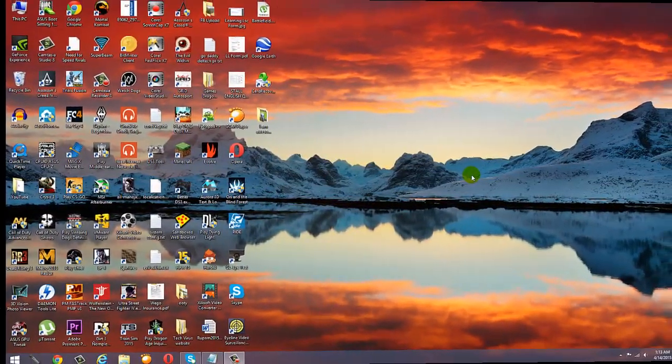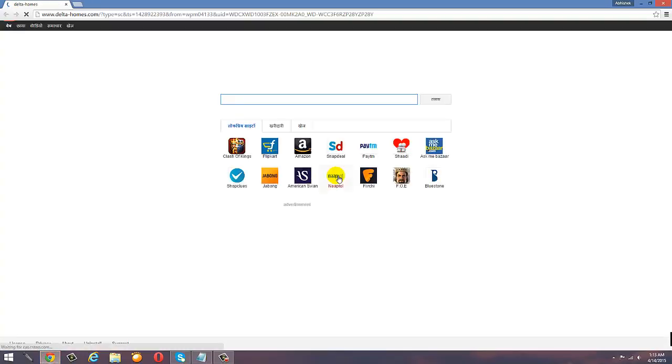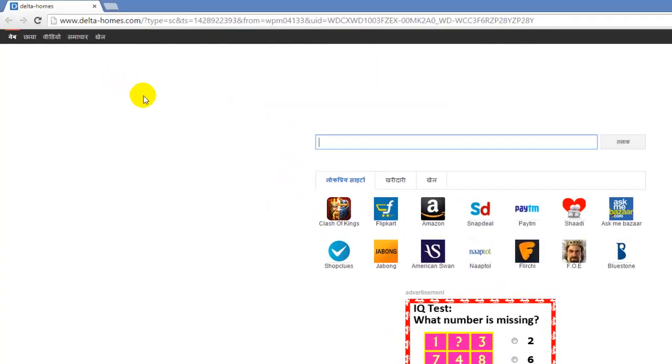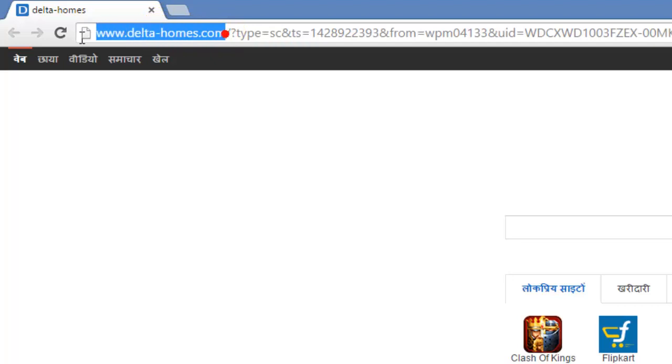Hey friends, this is Abhishek from TechVirus. In this video I'll be showing you how you can easily remove Delta Home malware from your Google Chrome browser. This is a very nasty kind of malware and it doesn't go away simply by removing history and doing some changes in the settings option.